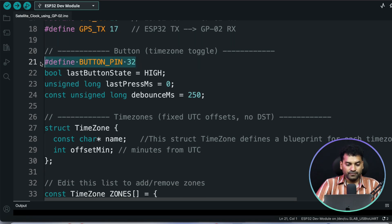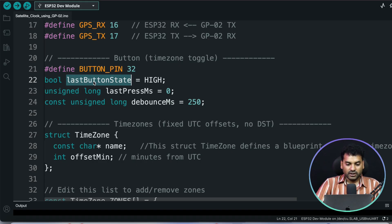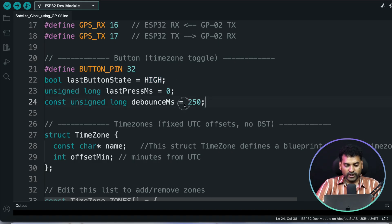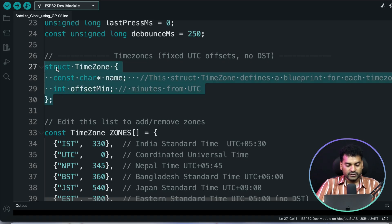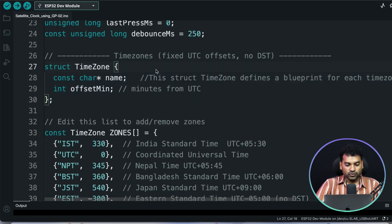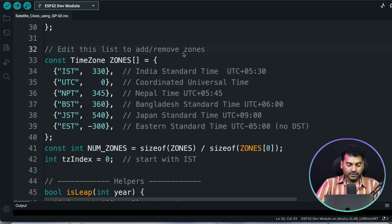Here we define the button pin for the switch button, which is connected to pin 32. After that, I define a boolean variable called last button state, which stores the last state of the button pressed — by default it is high. There are also two variables responsible for debouncing the switch. Here I created a structured data type in which we store two variables: name and offset minute, which are used later in the code. Then I created an array of this structured data type storing IST with its offset time.